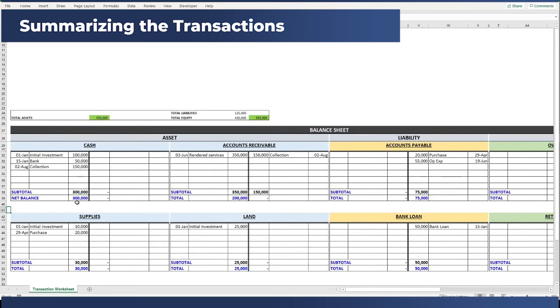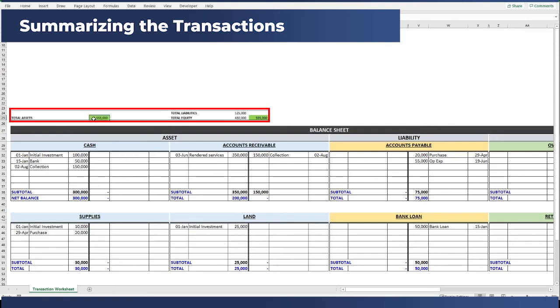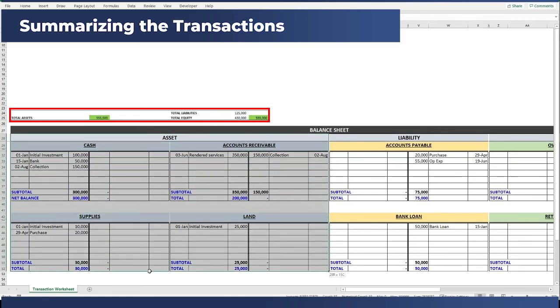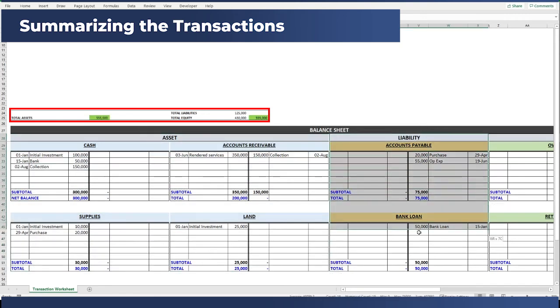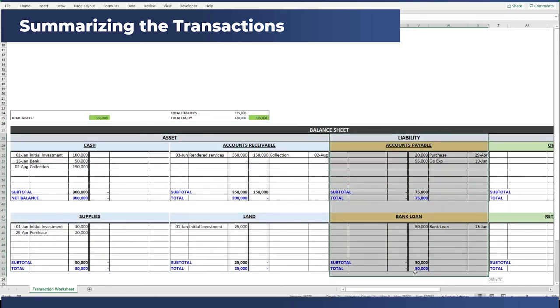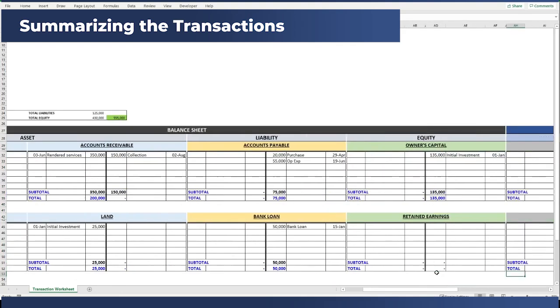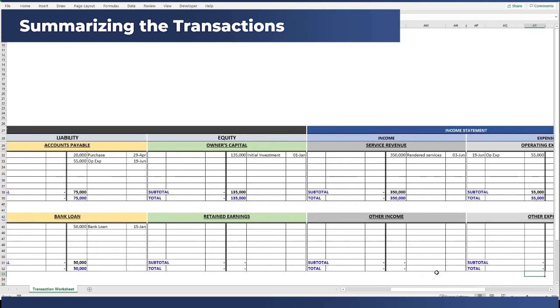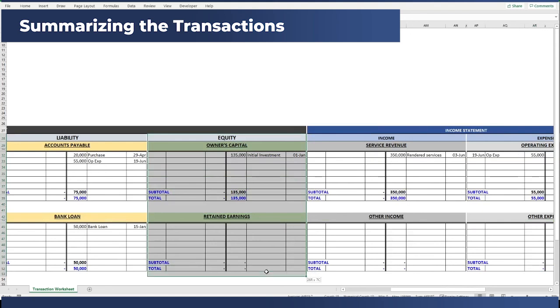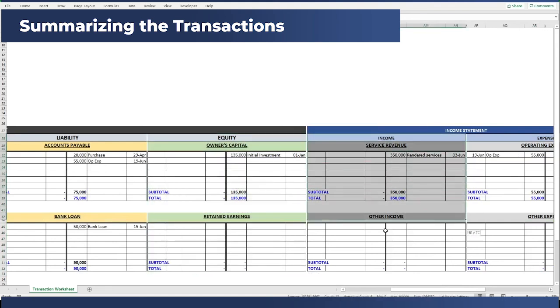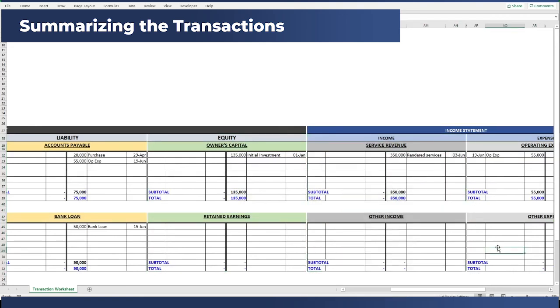Once you finish posting all of the transactions during the year, your T-accounts will look like this and your accounting equation are still balancing. Your total assets are this section, total liabilities here, total equity here. We only had an initial investment transaction, your income section in the income statement, and lastly, your expenses.